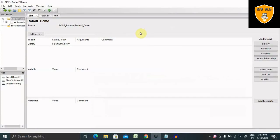Welcome to RPAub. In this video, we'll discuss how to create a scalar variable in Robot Framework and use it in our automation.